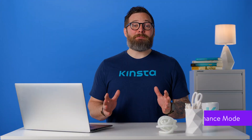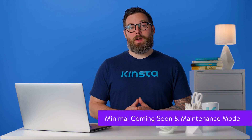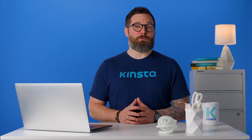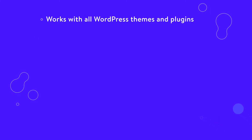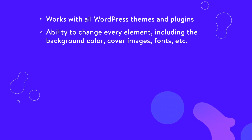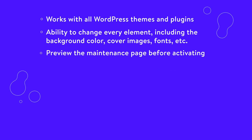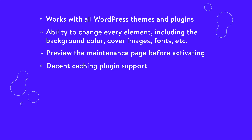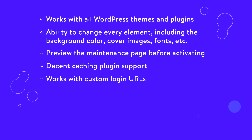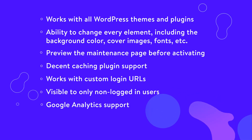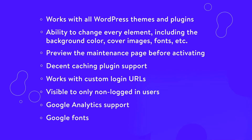The Minimal Coming Soon and Maintenance Mode for WordPress plugin is developed by the team over at WebFactory, who also runs the popular blog WP Loop. They currently maintain five-plus plugins in the repository and are not newcomers when it comes to creating needed solutions for WordPress. It currently has over 90,000 installs with just under a 5 out of 5 star rating. Additional features include it works with all WordPress themes and plugins, ability to change every element including background color, cover images, and fonts, preview the maintenance page before activating, decent caching plugin support, works well with custom login URLs, visible only to non-logged-in users, Google Analytics support, and access to Google Fonts.